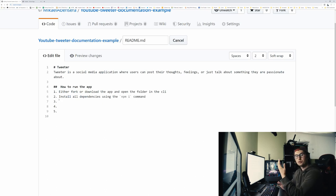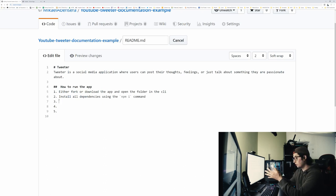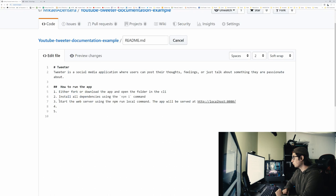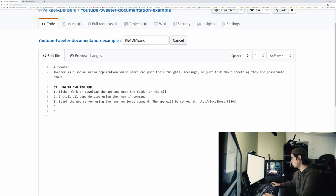Now that you have your dependencies and you have the project downloaded, all you're going to have to do is run the project, and that's what the next step is going to be. So we're going to tell them to start the web server using npm run local command, and that's the case with our project.